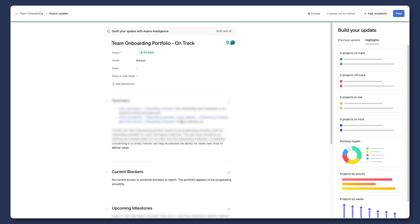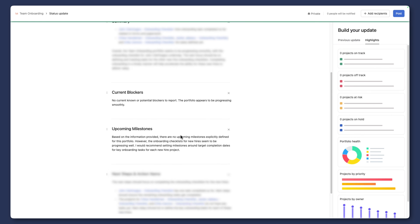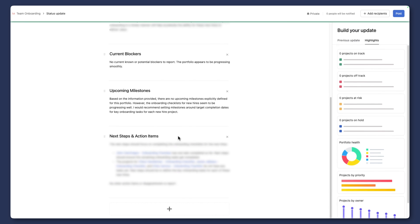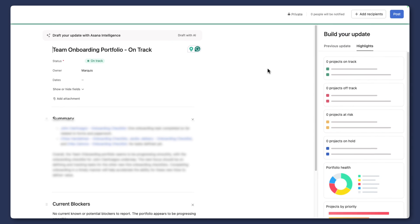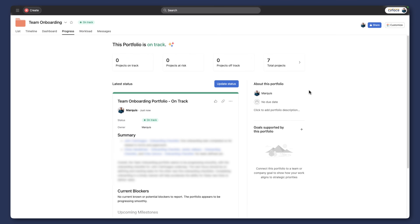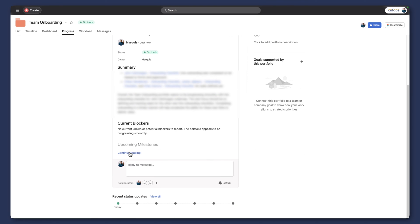We can then choose to edit this draft to revise some of the copy or pull in our high-level highlights, next steps, and different metrics from our projects. When we post this, we've just saved ourselves so much time in having to go and track down all this information, because Asana's AI feature is now going through and combing all of the information within the projects—all the comments, all the dates that are being changed, all the statuses that are being updated—and it's giving us everything in this format.